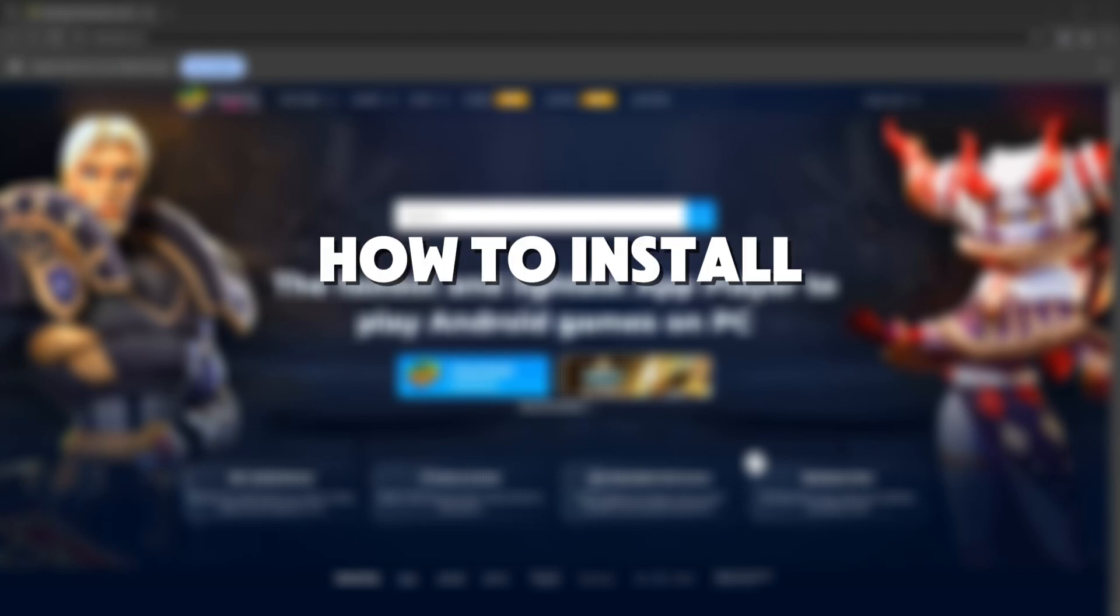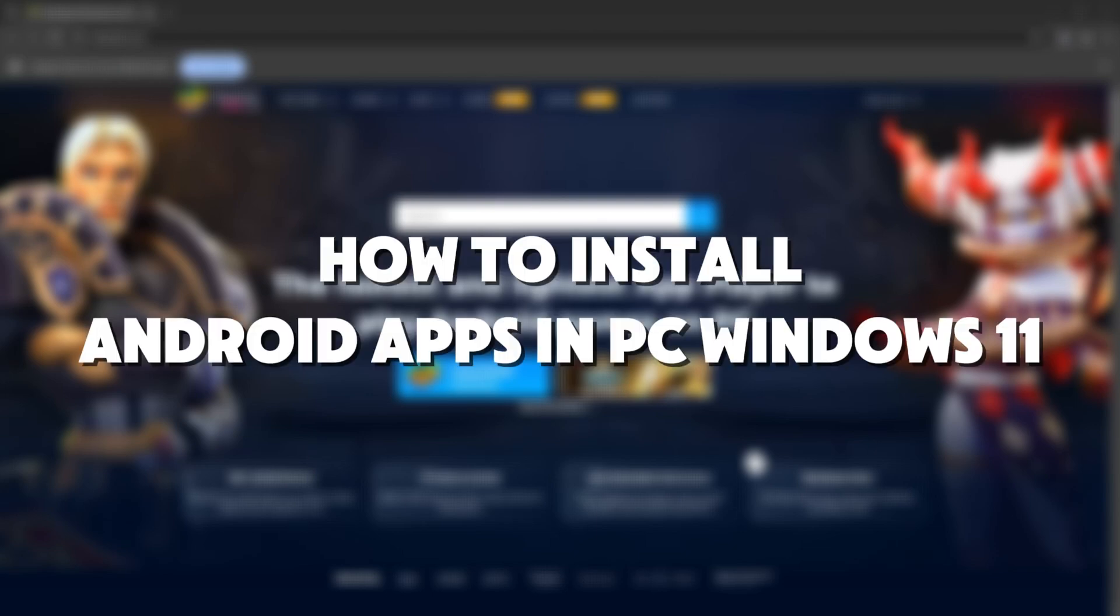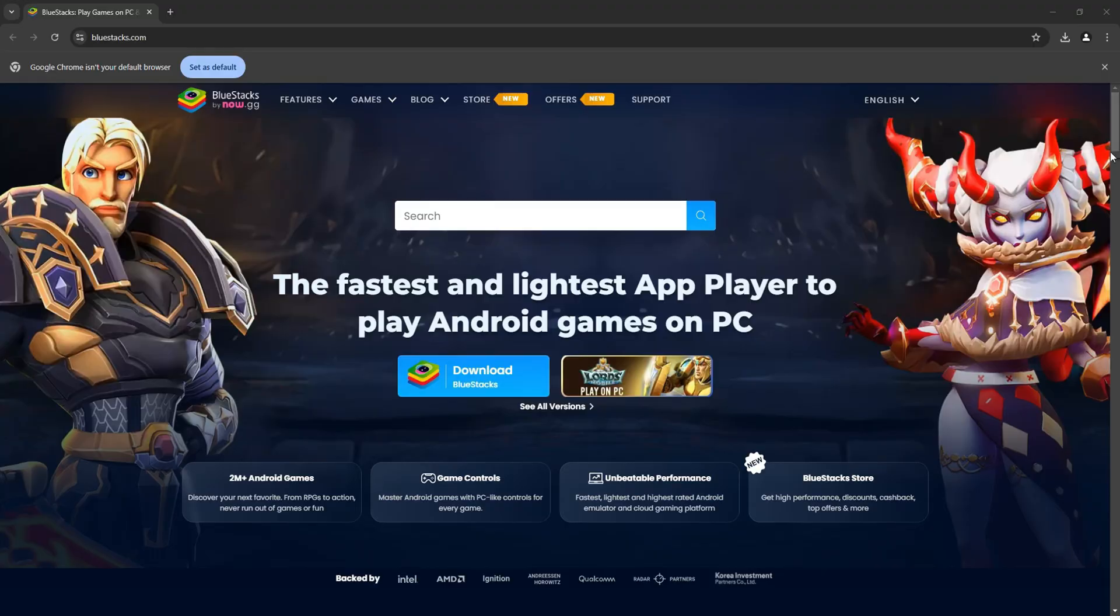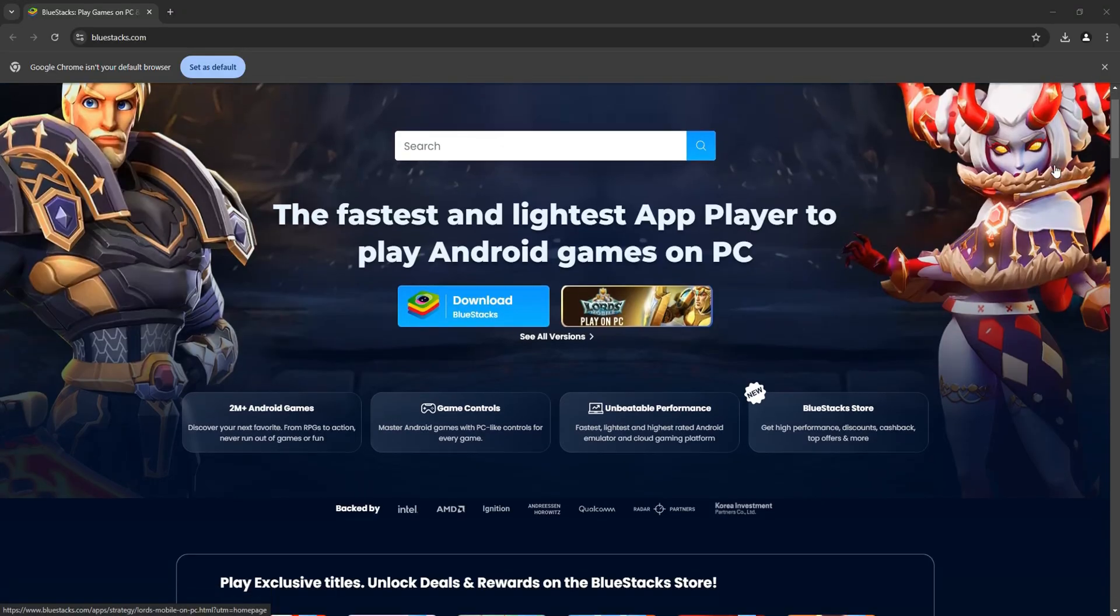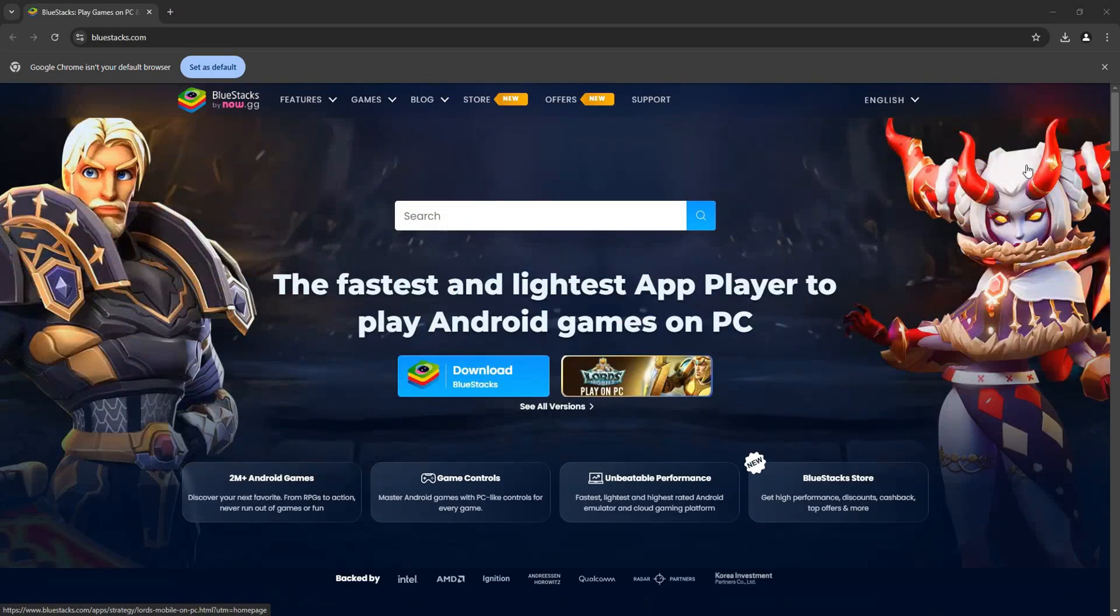So here's how to install Android apps in PC Windows 11. First of all, go to bluestacks.com on your browser.